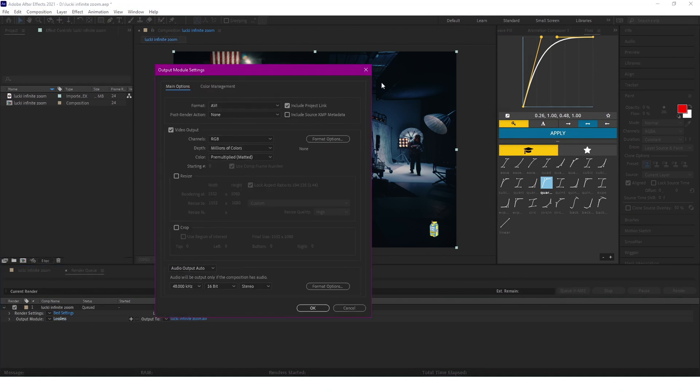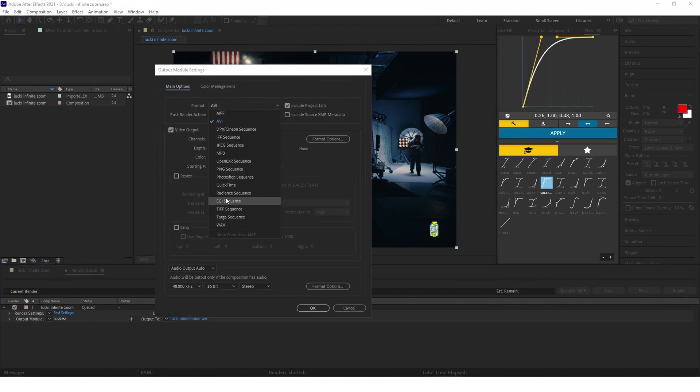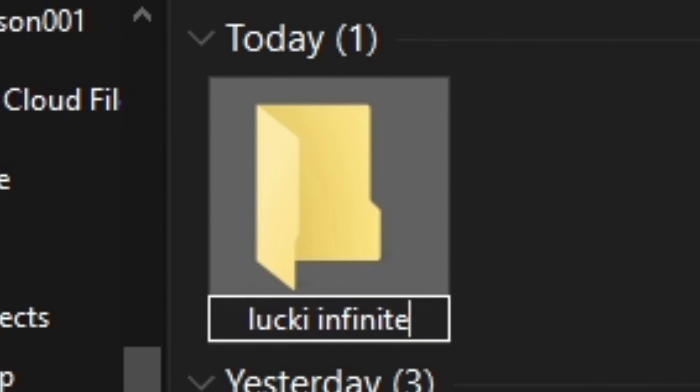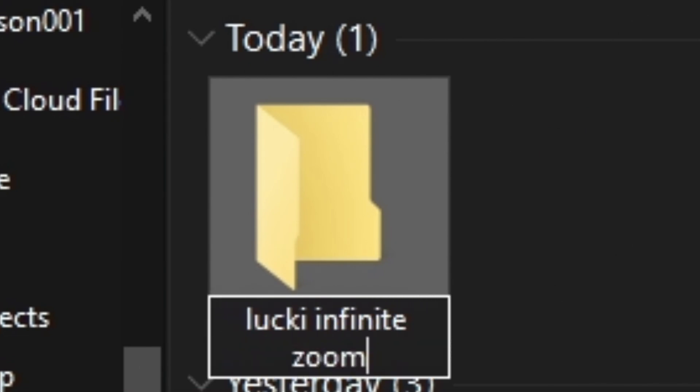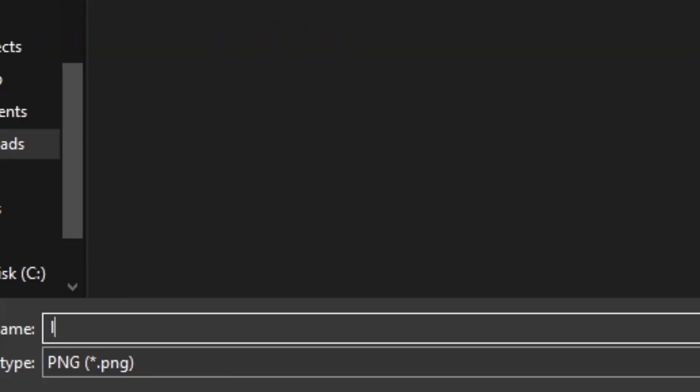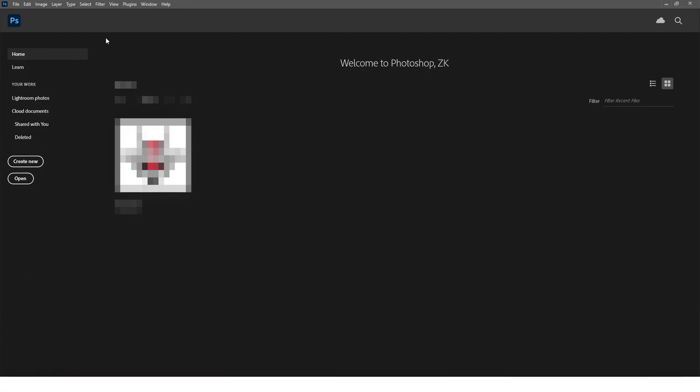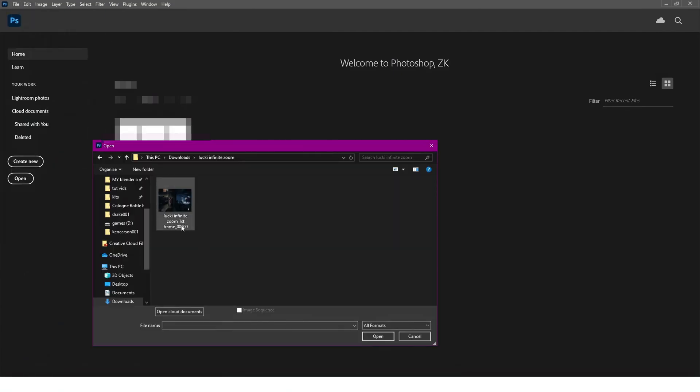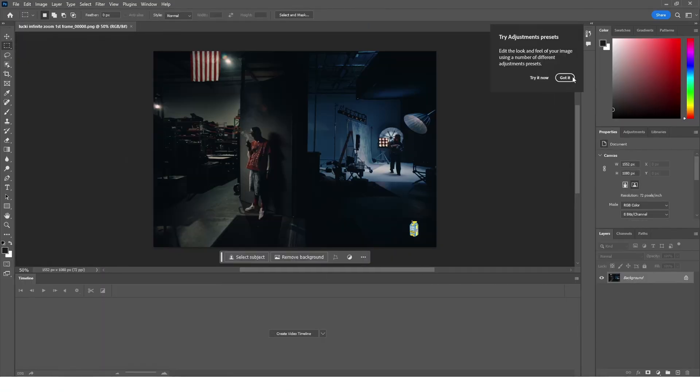Then I'm just going to save it in a folder just so it's easier to see. Then I'm going to open up Photoshop, click open, and I'm just going to import the picture.